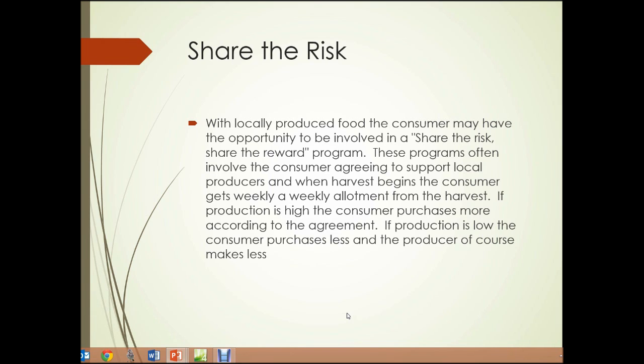Share-the-risk — what's that? With locally produced food, the consumer may have the opportunity to be involved in a share-the-risk, share-the-reward program. These programs often involve the consumer agreeing to support local producers, and when harvest begins, the consumer gets a weekly allotment from the harvest. If production is high, the consumer purchases more according to the agreement. If production is low, the consumer purchases less, and the producer, of course, makes less.